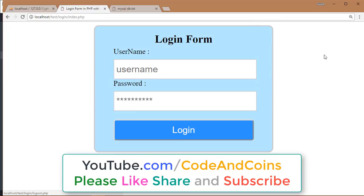Which will return us to the login page. The source code of this login form you can find in the description, comments, or on the top right corner of this video.